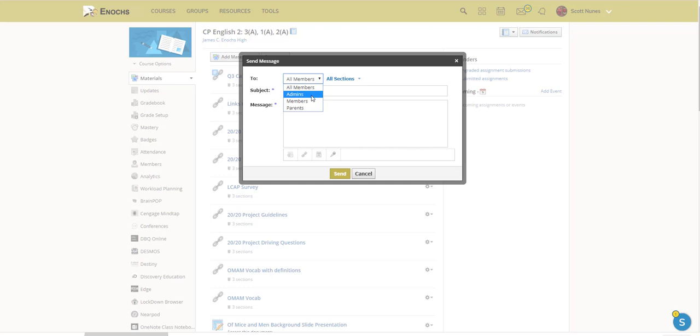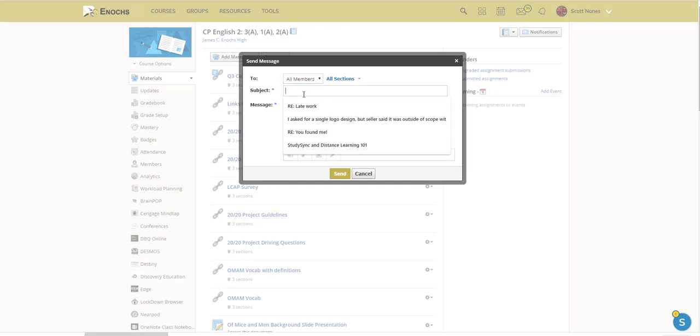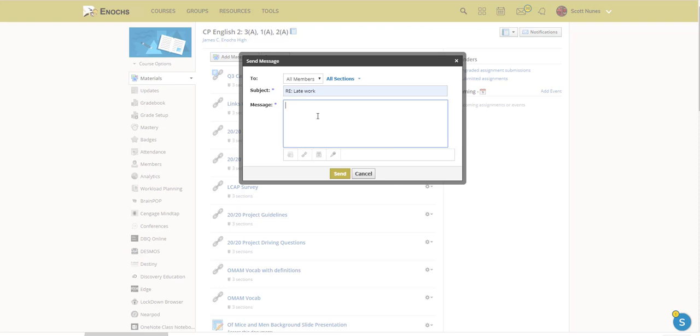Okay, and then let's start with All Members. Let's say I wanted to send a message regarding late work. Now I've already pre-populated this message and pasted it into my message box. Now if I sent this, this would go to all of my students, it would go to myself, and it would go to all of my parents that have become members of my course.